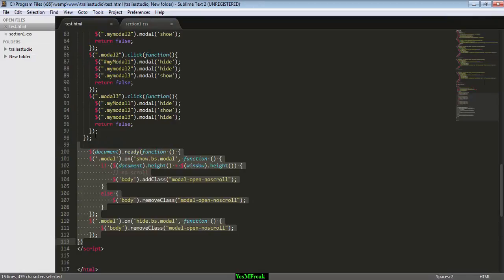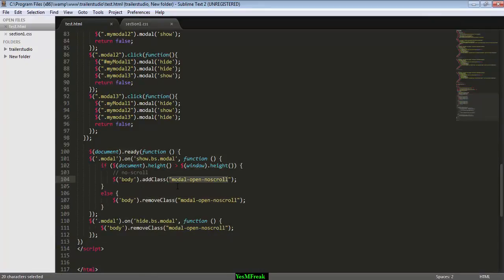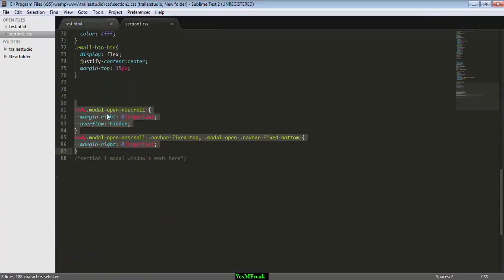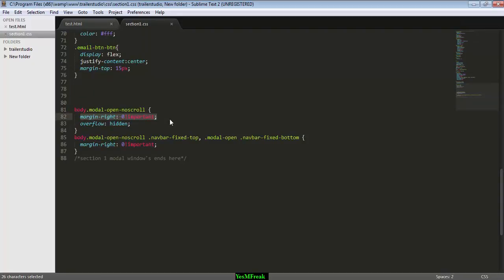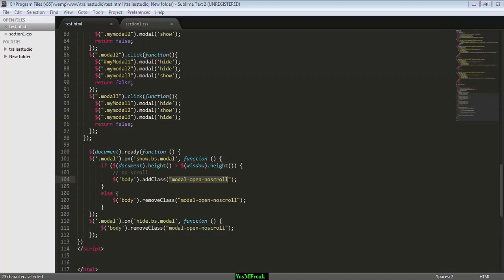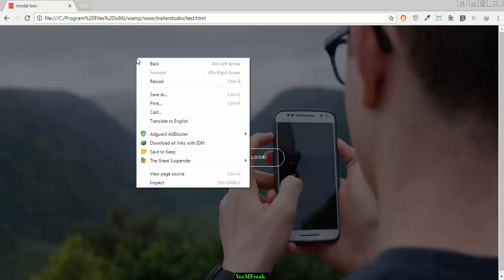Actually what this code does is adding the class 'modal-open', and margin-right zero pixels important, means margin-right is zero pixels in any kind of situation. Margin-right must be zero. So here you can see.